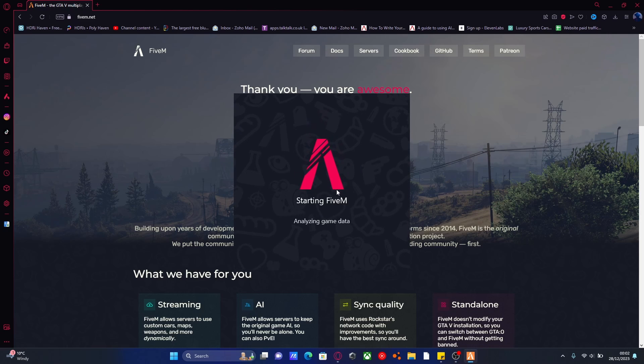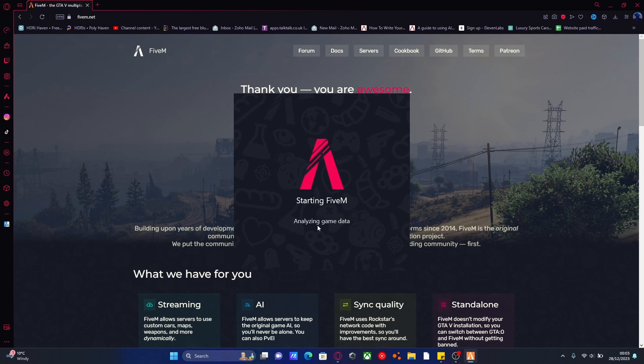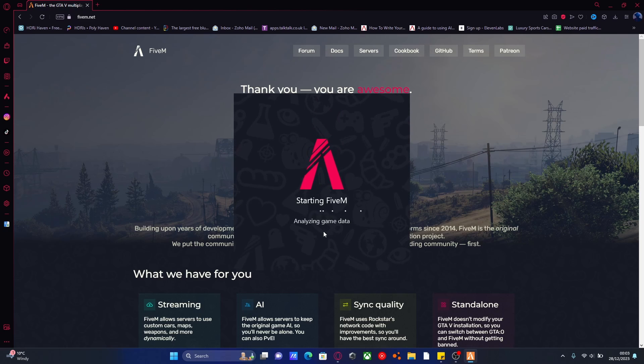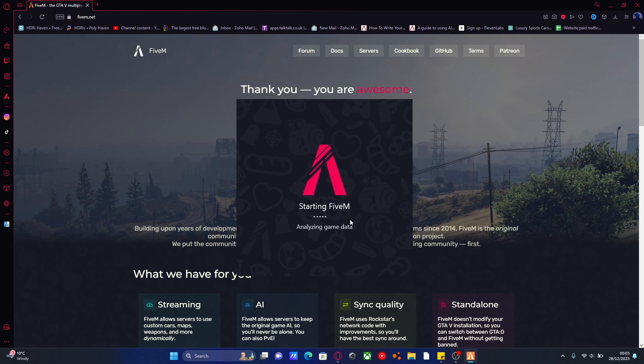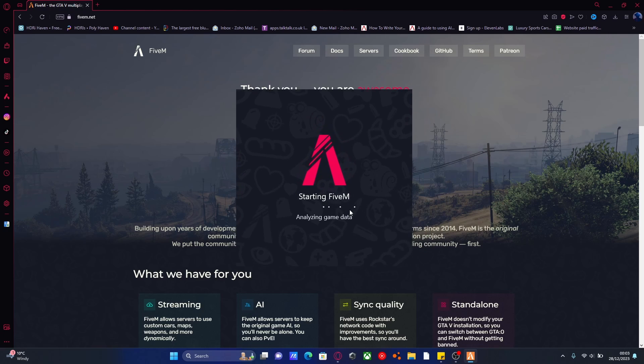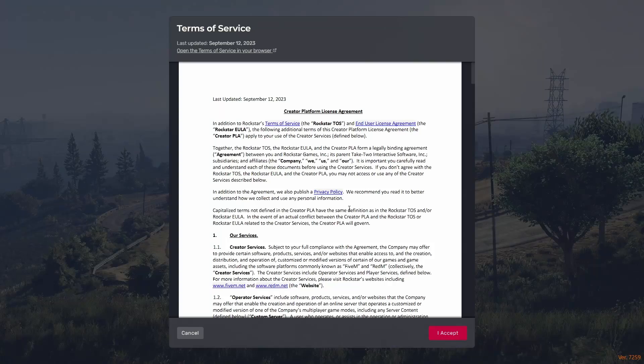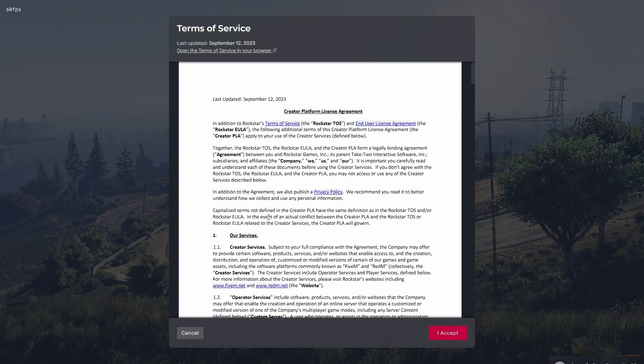Once it's done, you guys should be able to see it popped up with Starting FiveM. It's going to analyze your game data, and it will pretty much start loading up FiveM for you after a couple of seconds of checking your game files are all legit. Then we can actually load into FiveM and join our very first FiveM server.